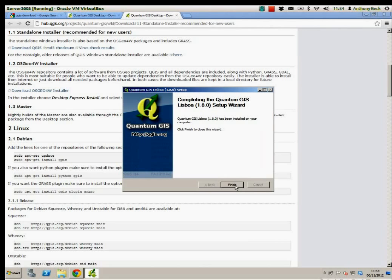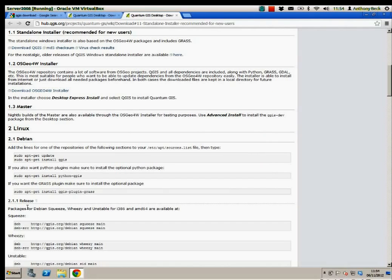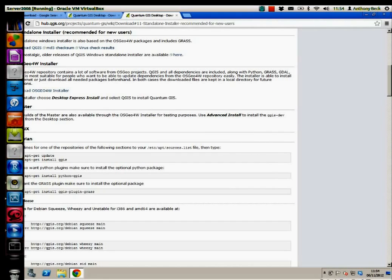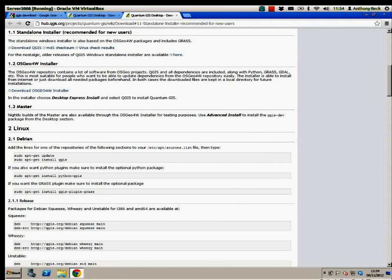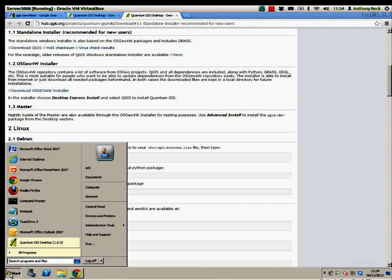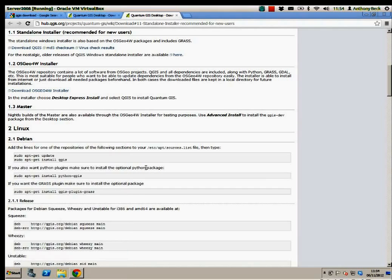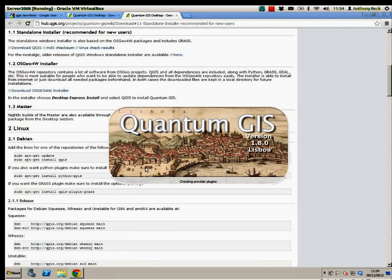Okay, and we haven't finished. So we click on finish. At this point, we can fire up Quantum GIS.